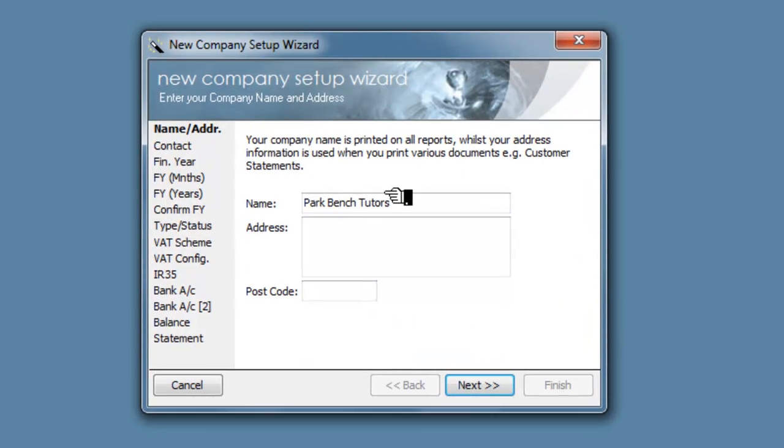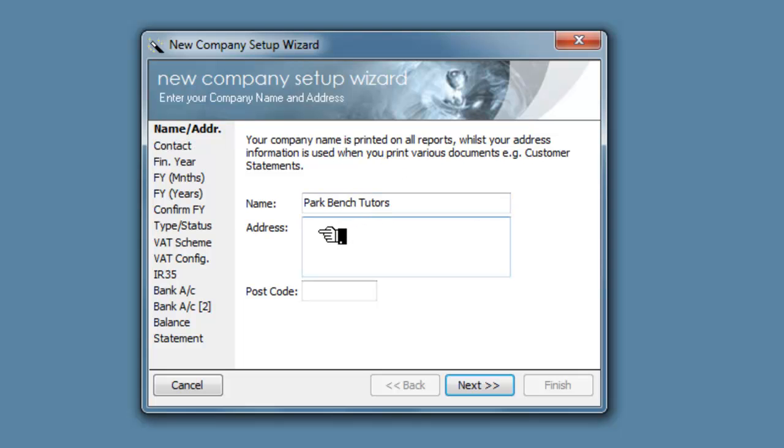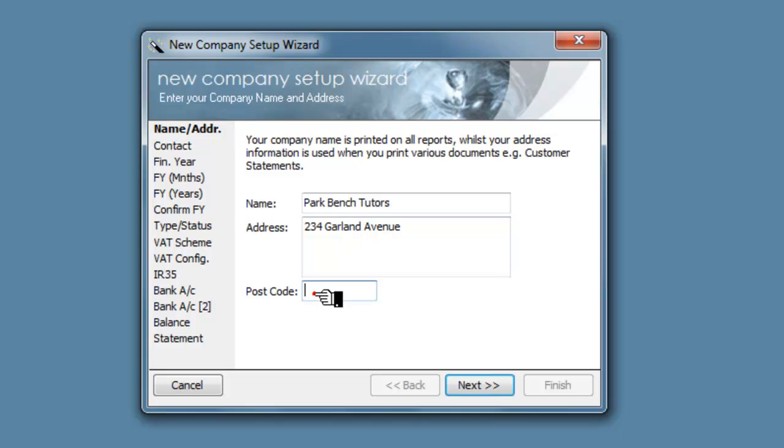We can see that we have already the company name on it because that had to be entered when we downloaded the software. So we'll have a name here of Garland Avenue for the address and with a postcode of PB4588UU.